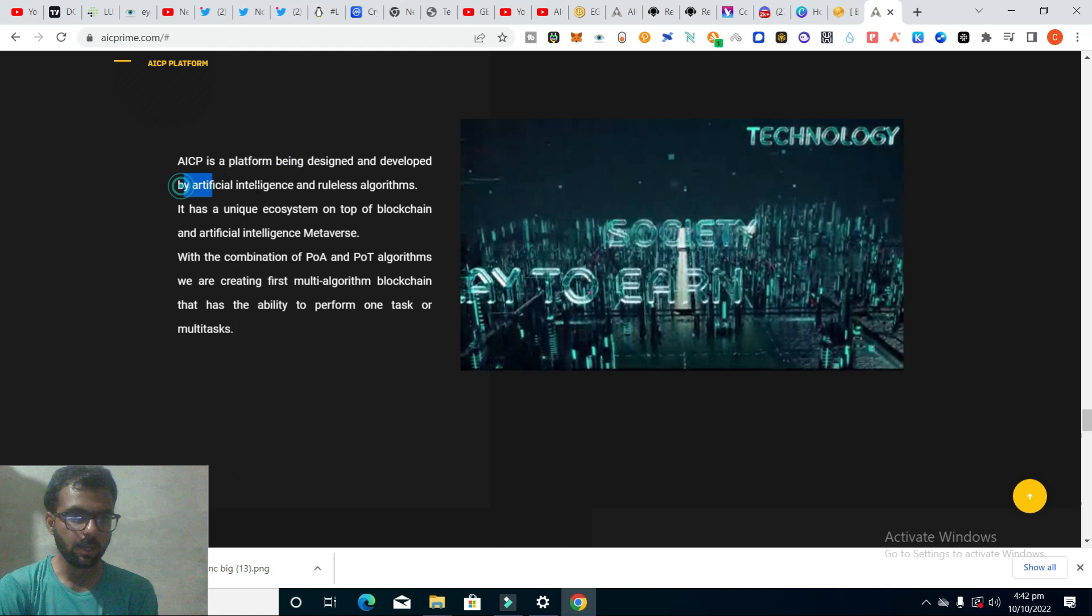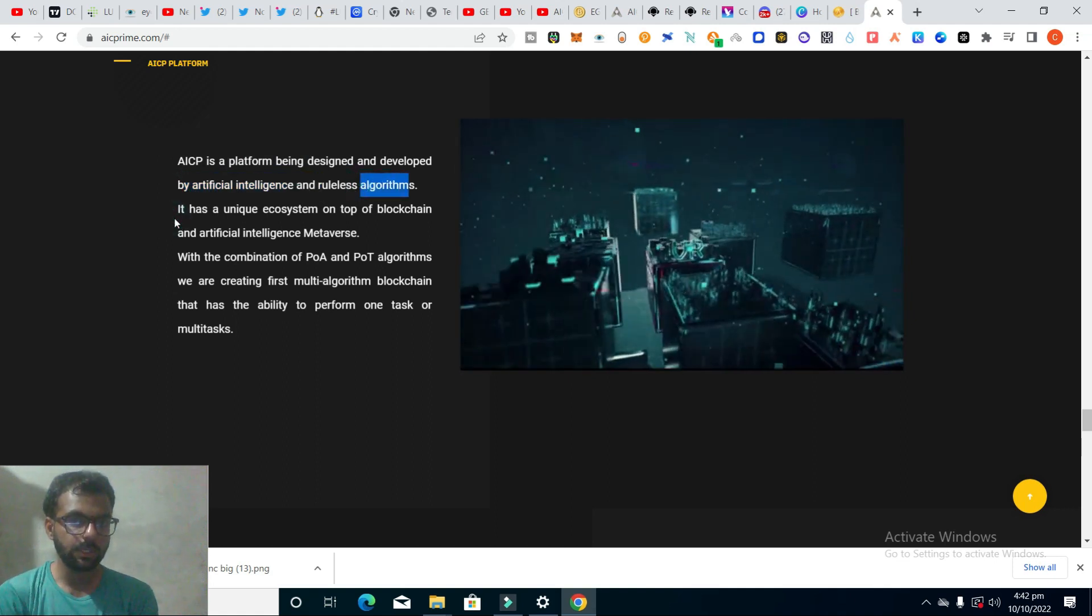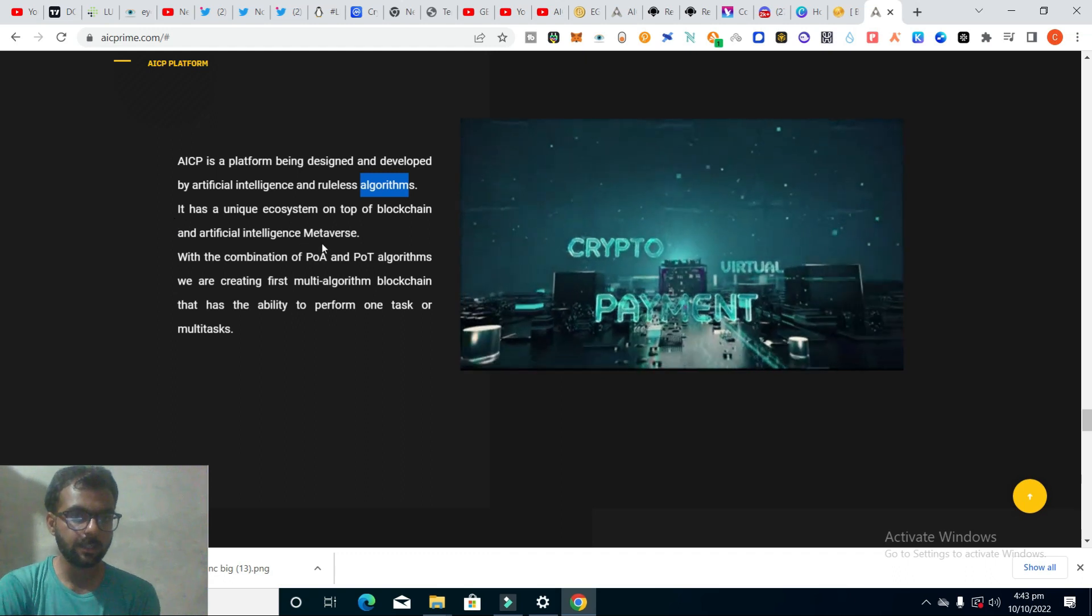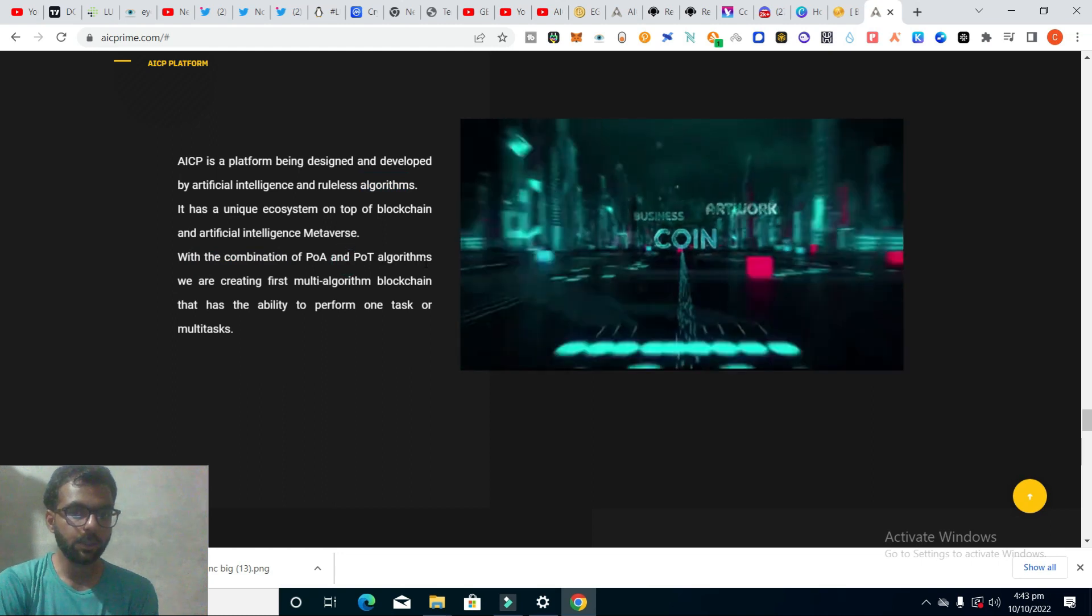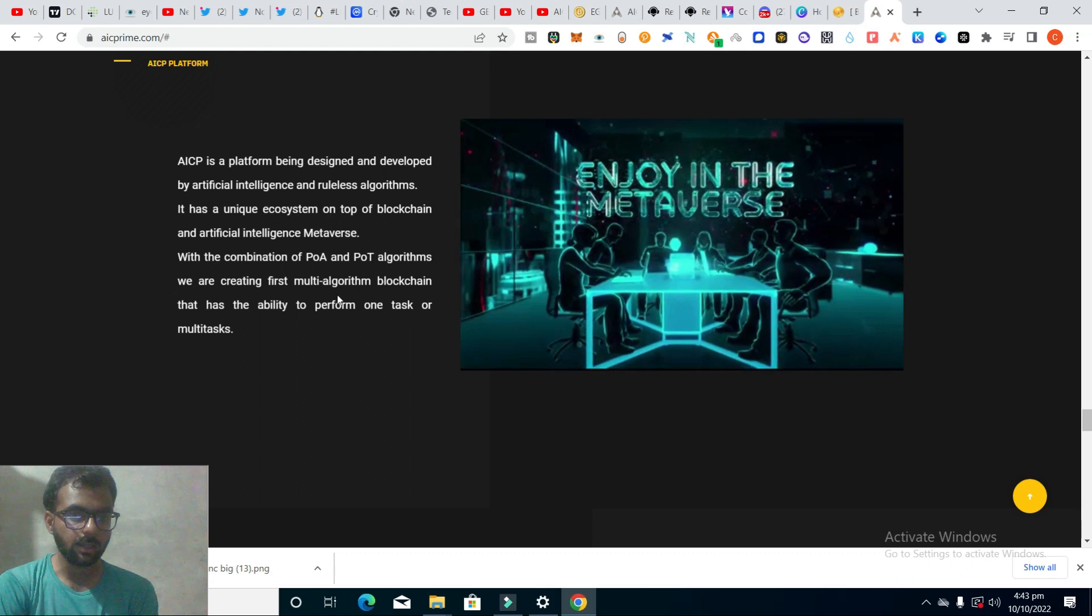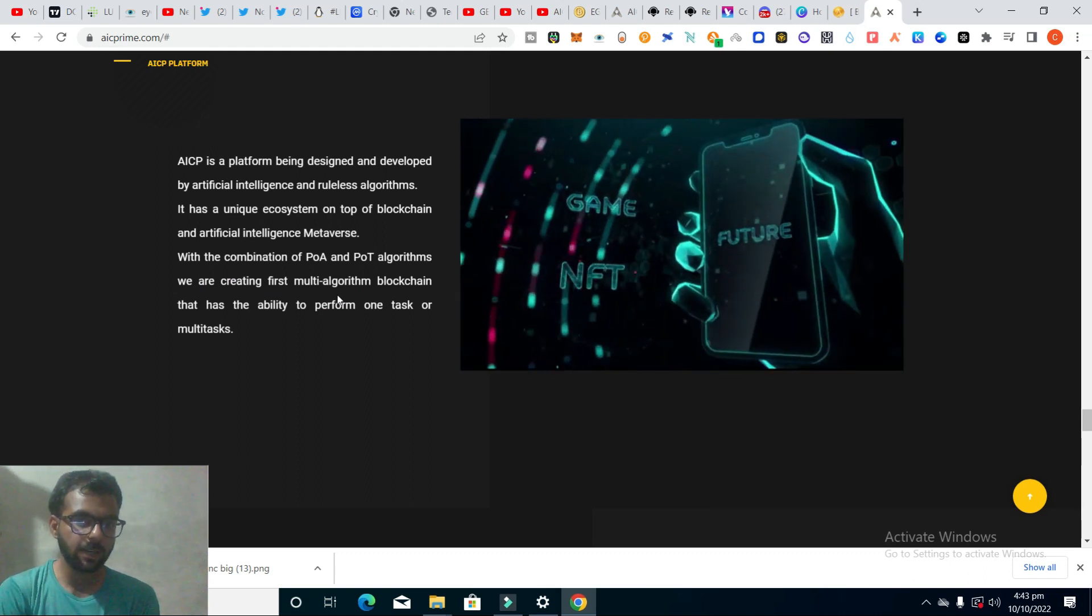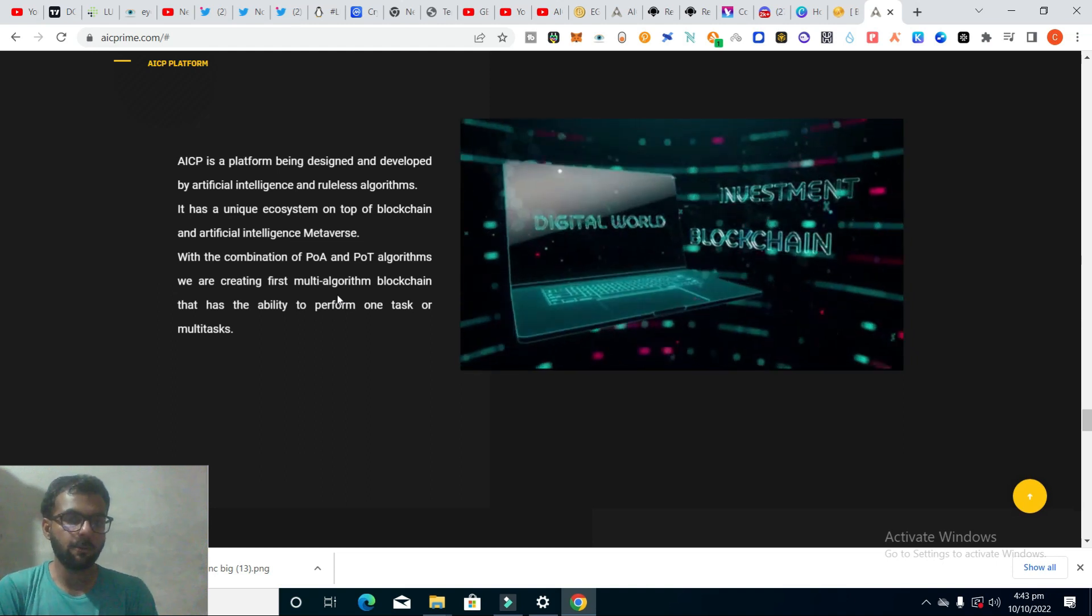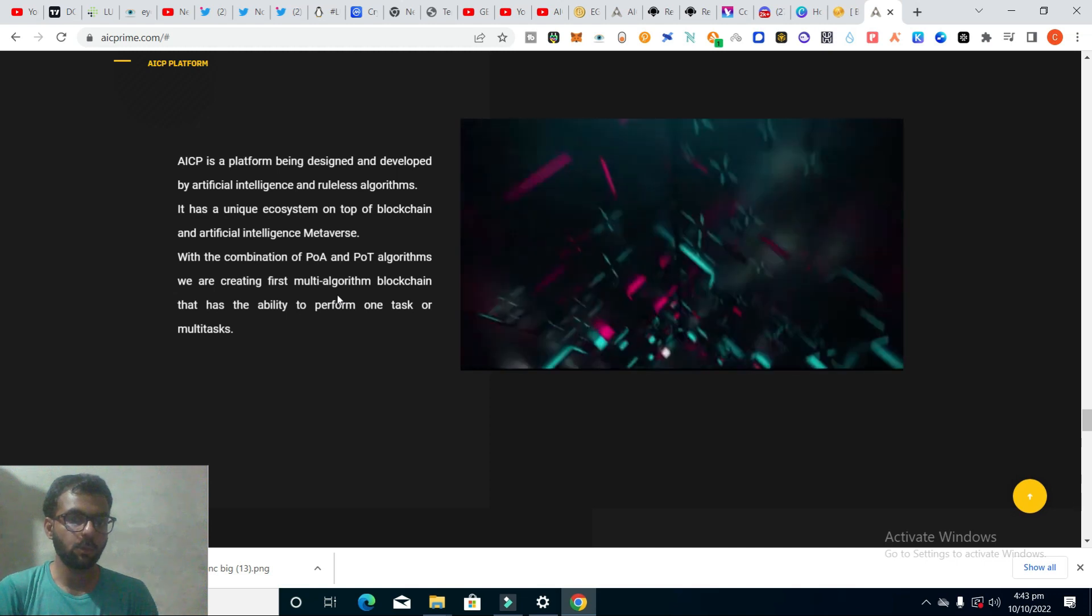AICP is a platform being designed and developed by artificial intelligence and rule-based algorithms. It has a unique ecosystem on top of blockchain and artificial intelligence metaverse. With the combination of POA and POT algorithms, they are creating the first multi-algorithm blockchain that has the ability to perform one task or multiple tasks.